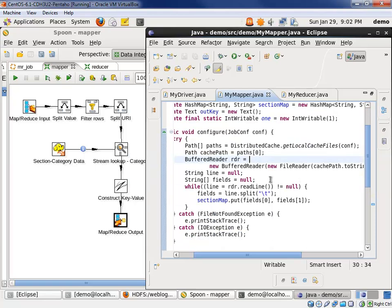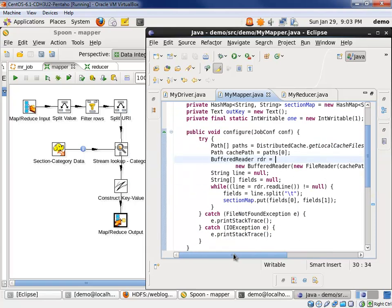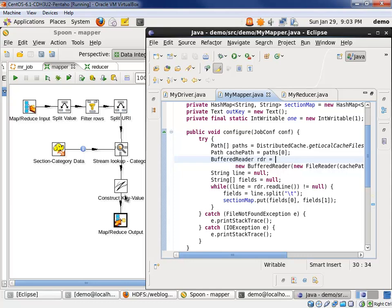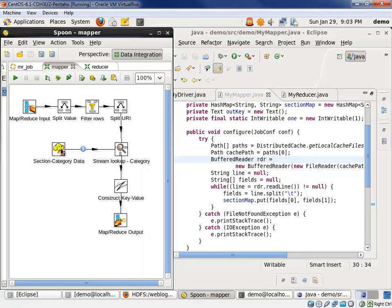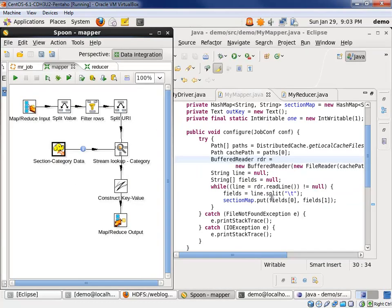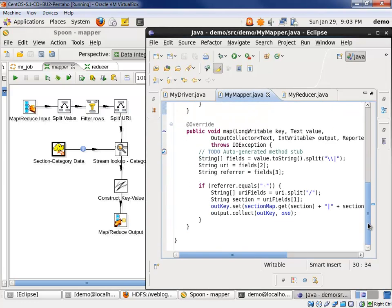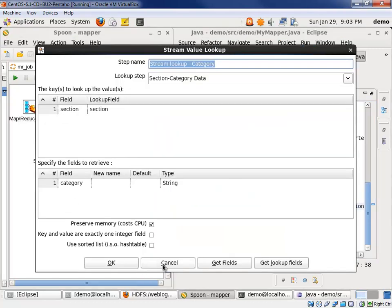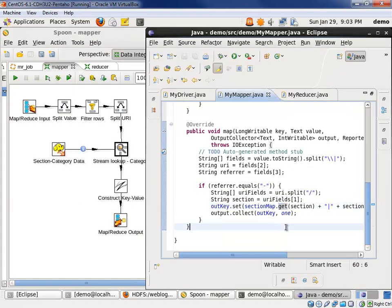So the configure method, this entire configure method is building the same memory structure that we define in this one step over here in PDI. And then the get method down here is effectively doing the same thing as our stream lookup in PDI. Next let's look at the reducer.